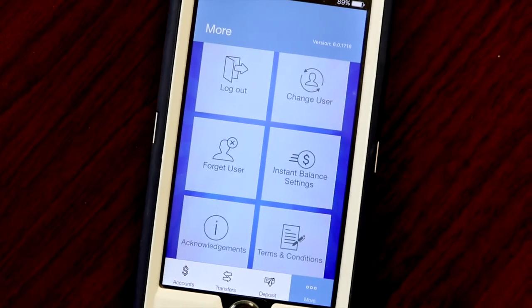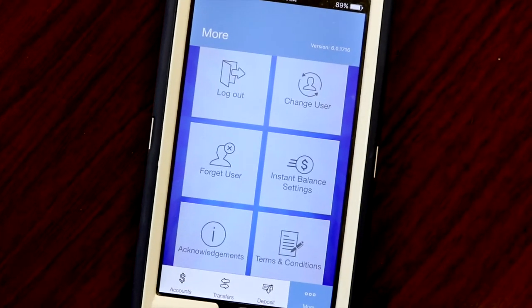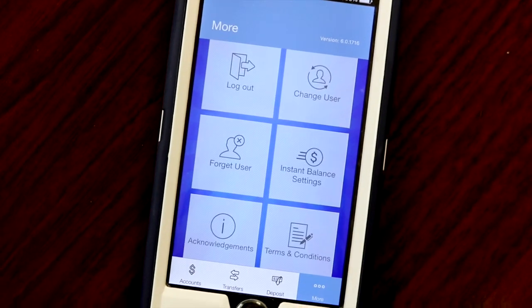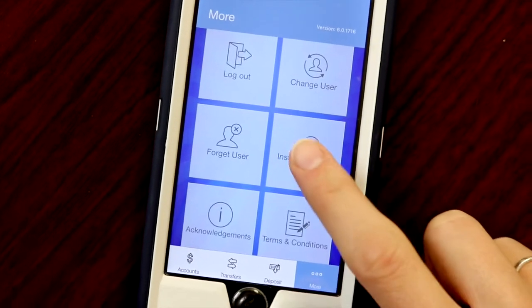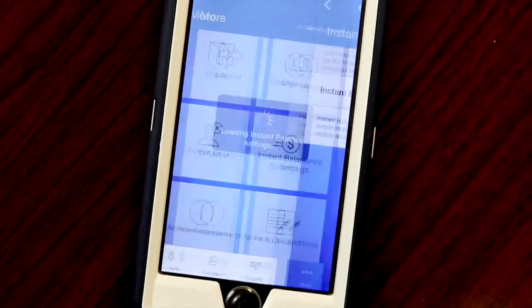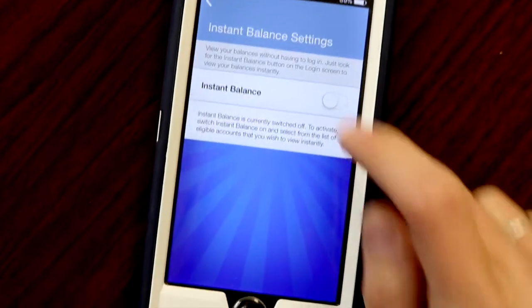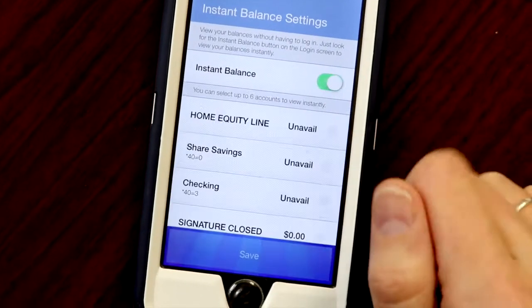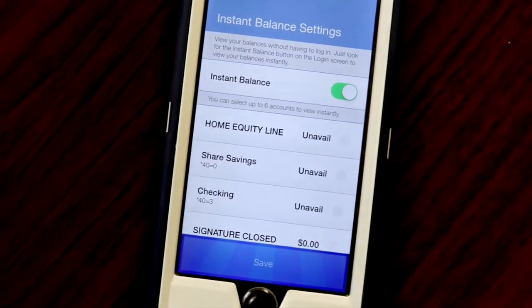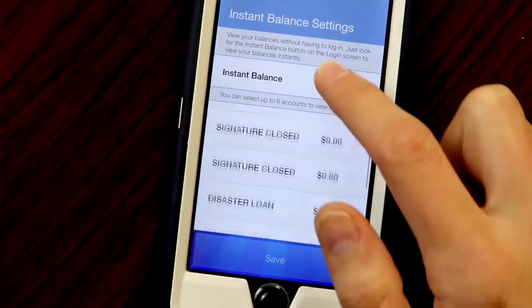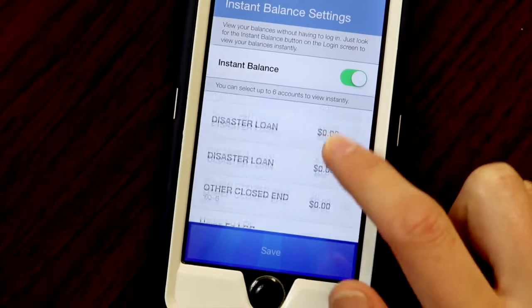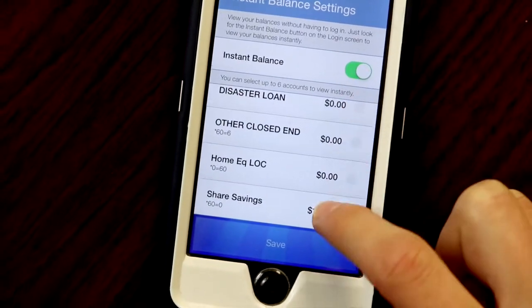Find Instant Balance settings in the More menu, switch it on, and choose the account balances you wish to view without logging in.